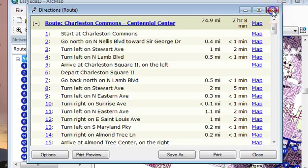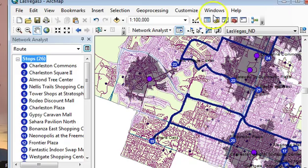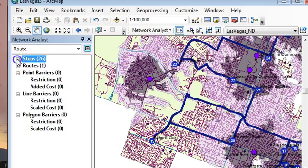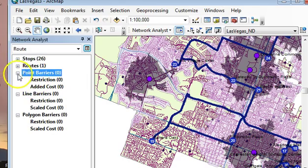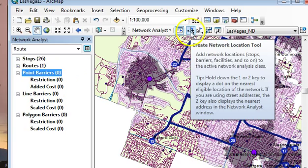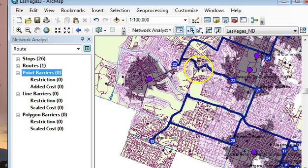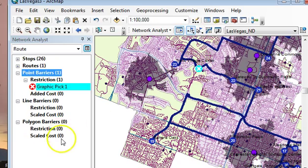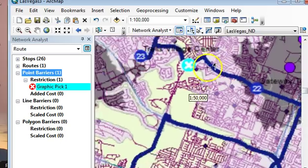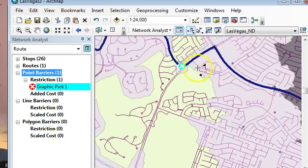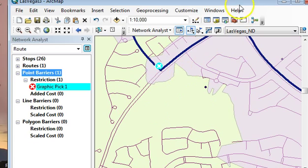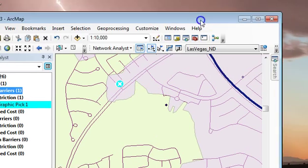Let's say there was a wreck — I'll set a barrier right there. If I don't place it actually on the street it doesn't work. Let me solve it and see if it reroutes around that — and yes, it rerouted me.